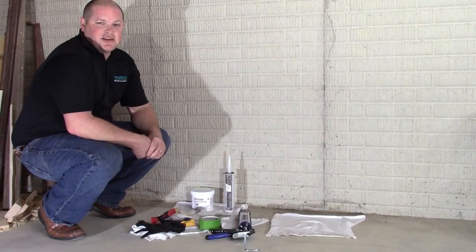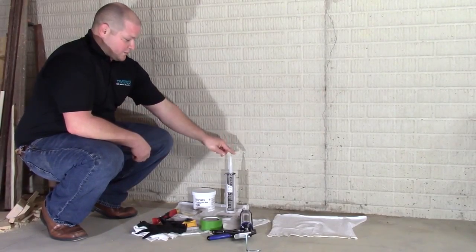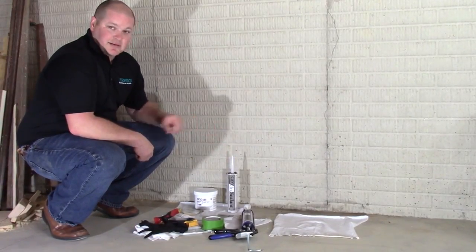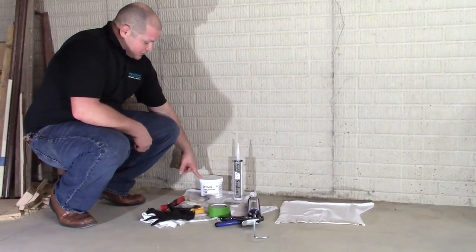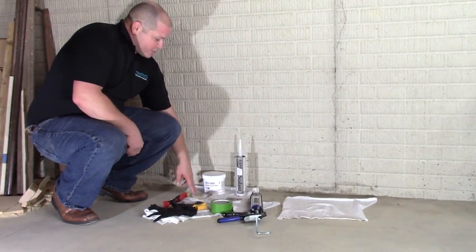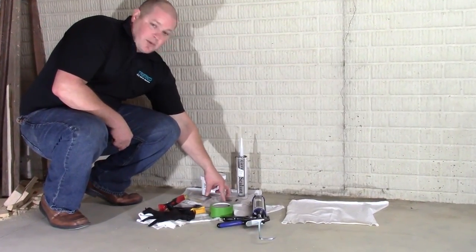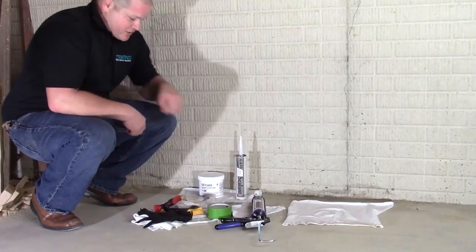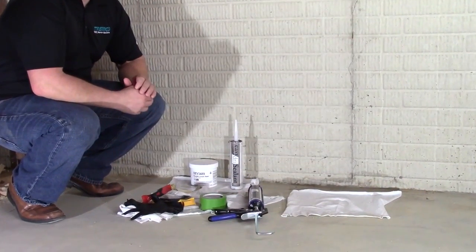Each Easy-Dry kit comes with two tubes of the Easy-Dry sealant, four one-quart containers of the Easy-Dry coating, chip brushes, the wet mill thickness gauge, and the application instructions.